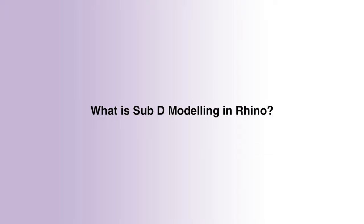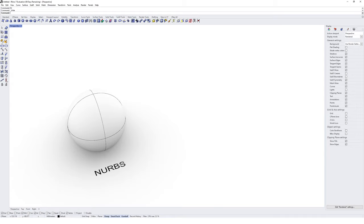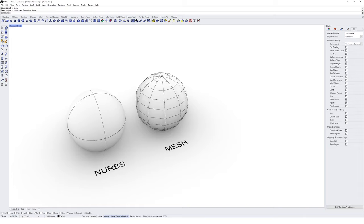So what is SubD modeling in Rhino? SubD is a new object type available in Rhino 7. You might be more familiar with some of the more common object types such as poly surfaces or surfaces in Rhino, which constitute NURBS geometries, as well as other object types like meshes. NURBS, or non-uniform rational B-splines, is a modeling technique that harnesses the power of mathematics to represent geometry. A sphere, for instance, exists nowhere in the real world — it's actually a mathematical equation represented as a NURBS geometry, completely smooth with no flat faces.